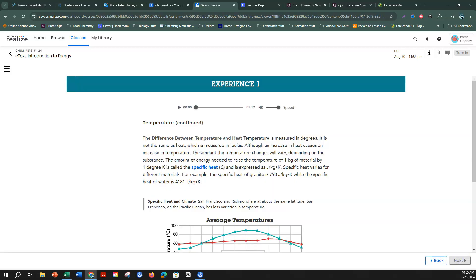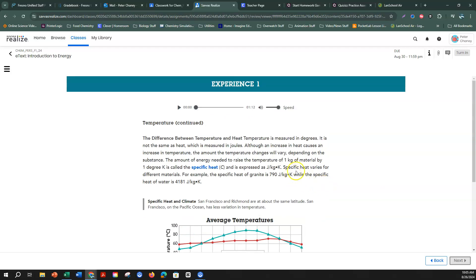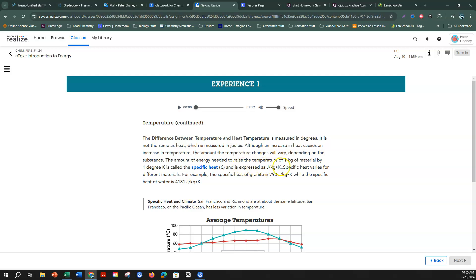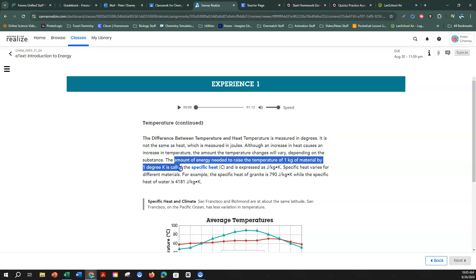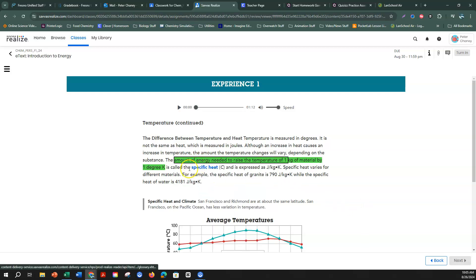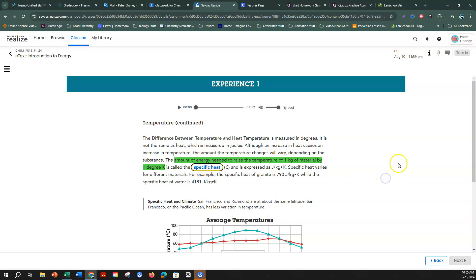This is our last vocabulary word: specific heat. Specific heat is the amount of energy needed to increase the temperature of one kilogram of a substance by one Kelvin — or more simply, the amount of energy needed to raise the temperature of a material by one degree. I'll highlight that and circle specific heat.